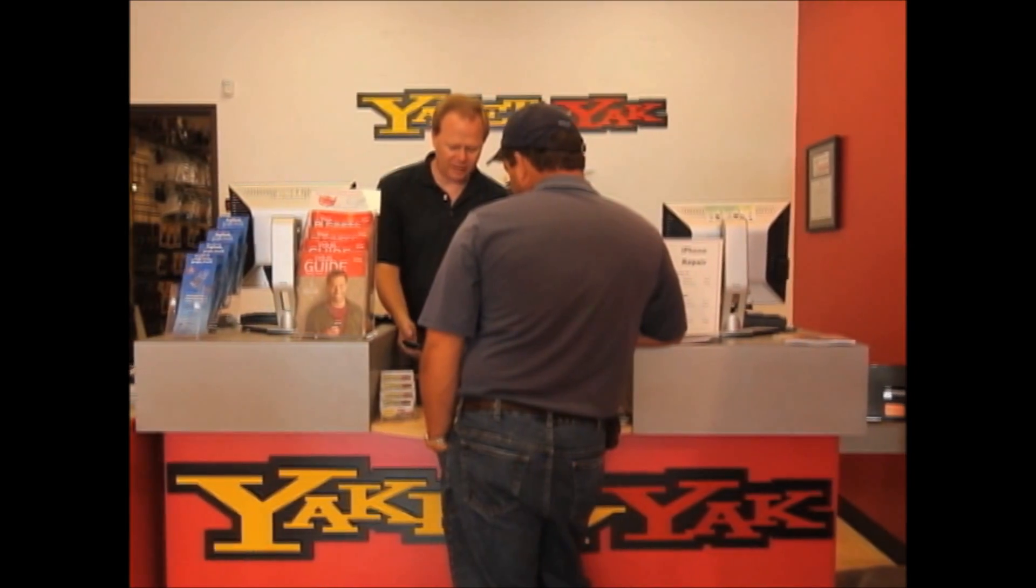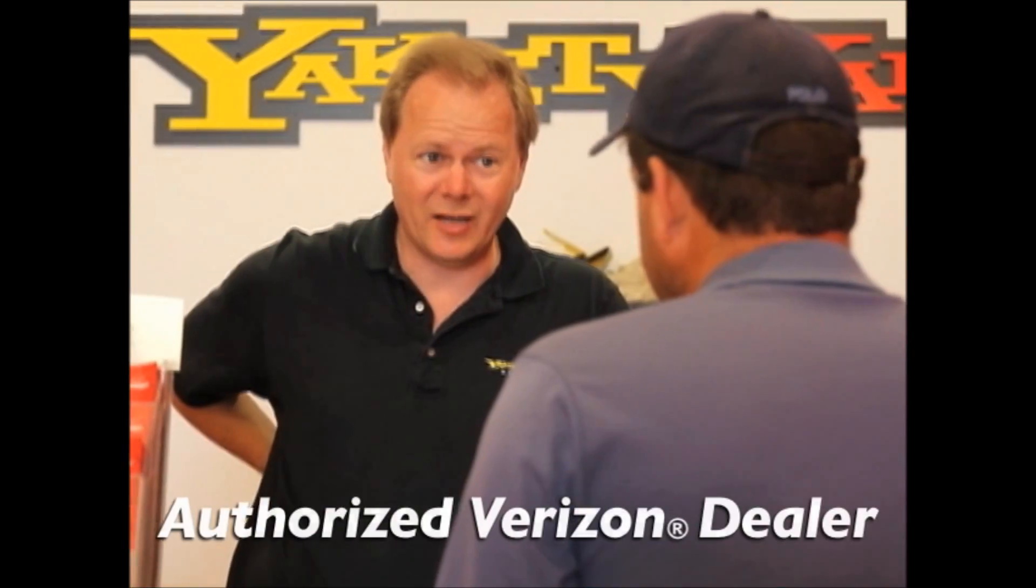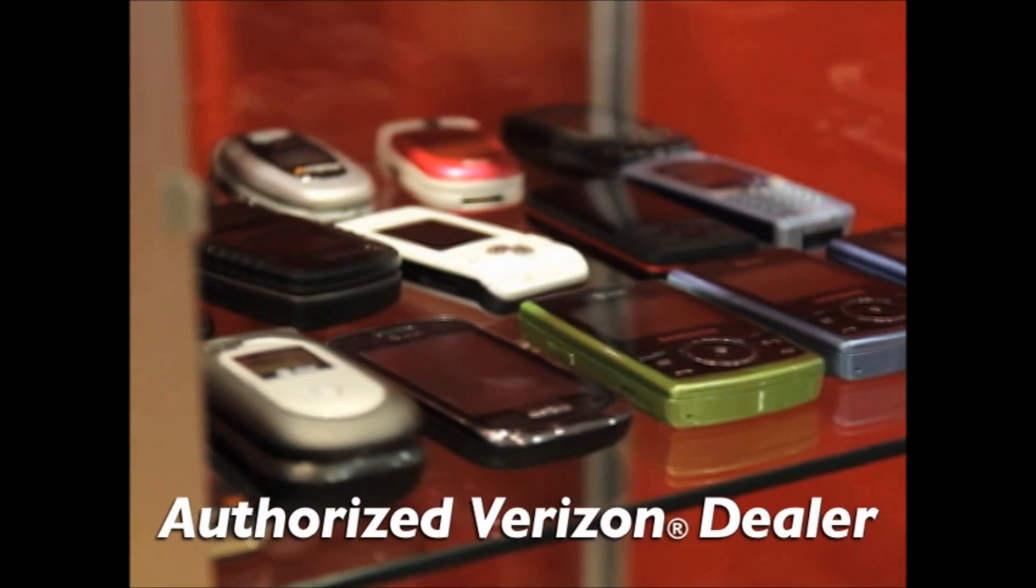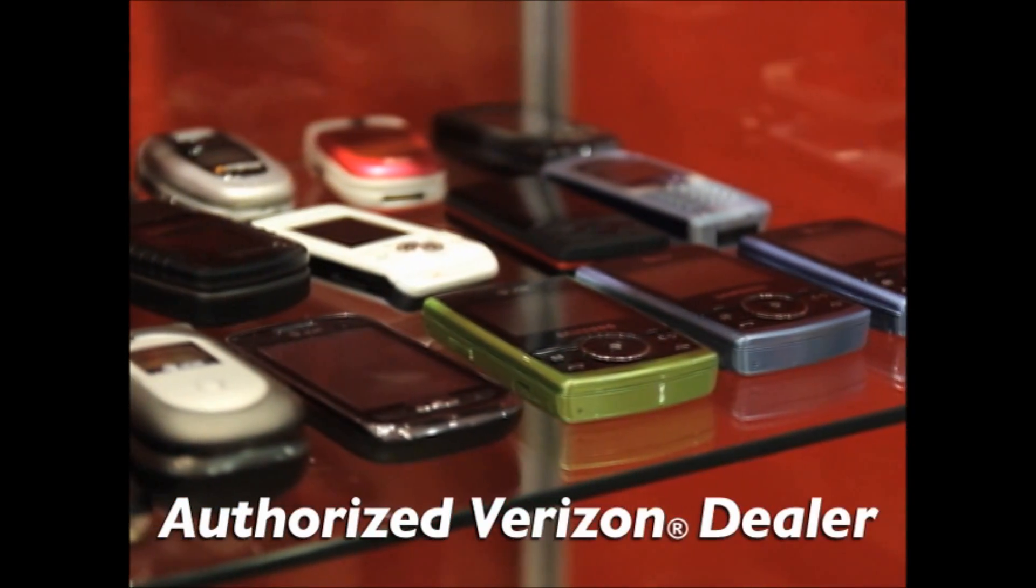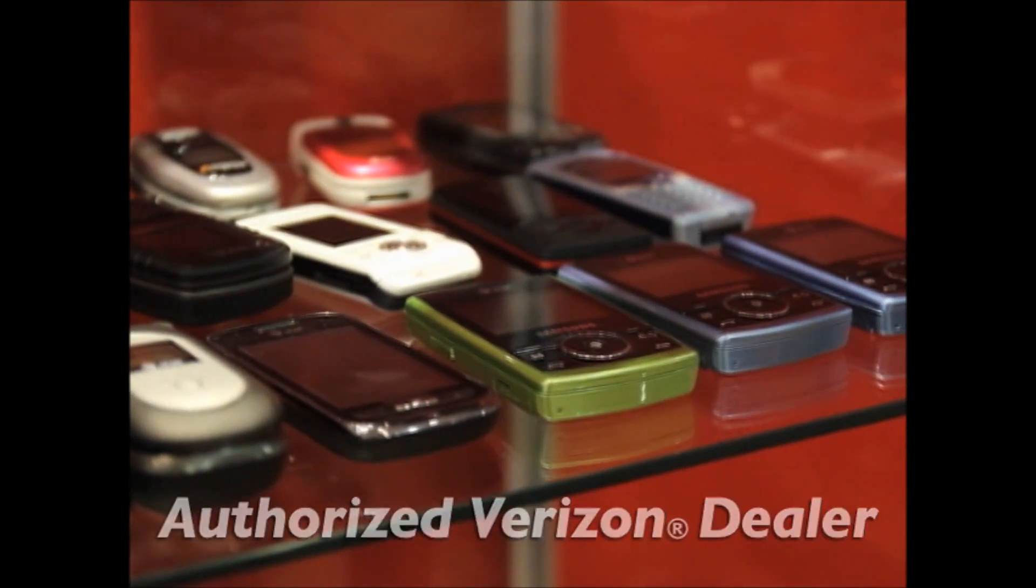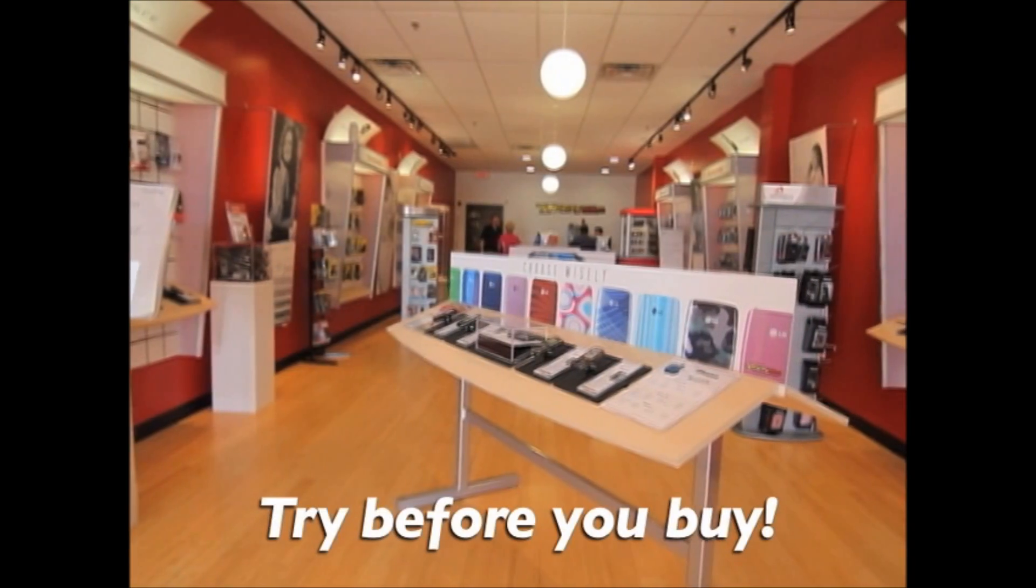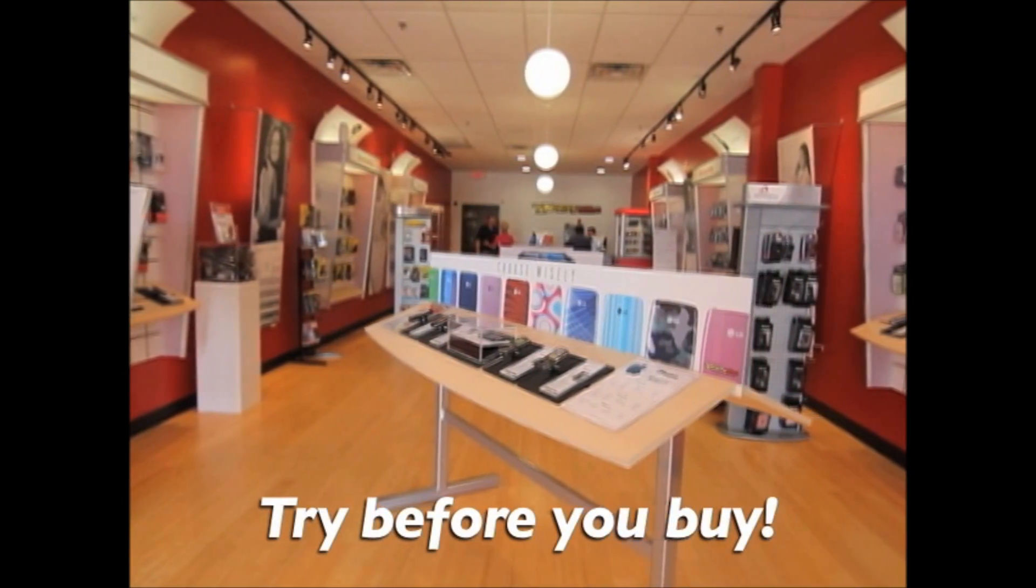Our experienced sales staff will help you choose the phone that's best for you. We carry a vast array of basic and smartphones, and at Yakety Yak, you can try it before you buy it.